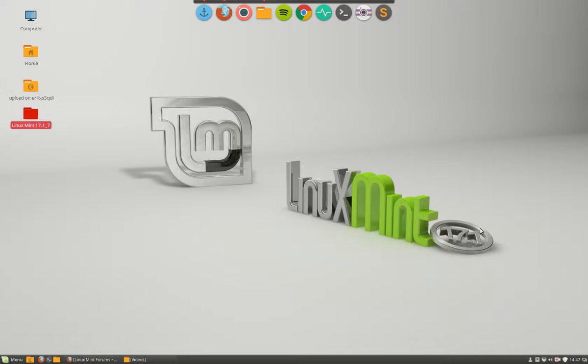Next thing we might want to do when installing a new system, a new Linux Mint system, is change the wallpaper.